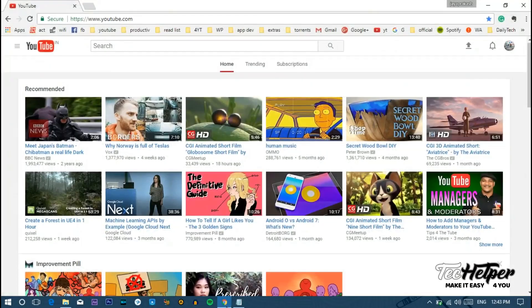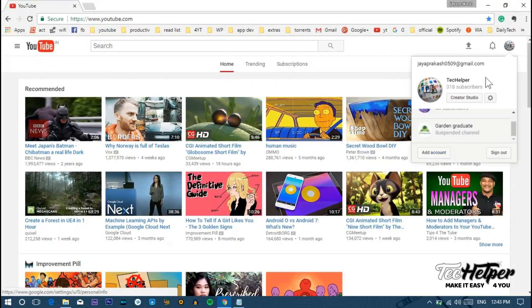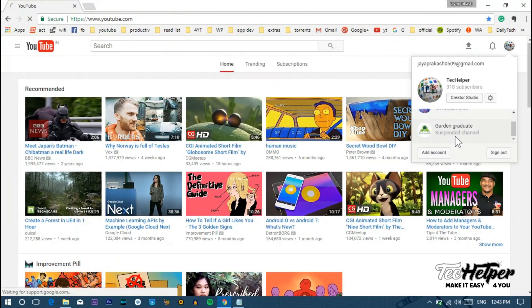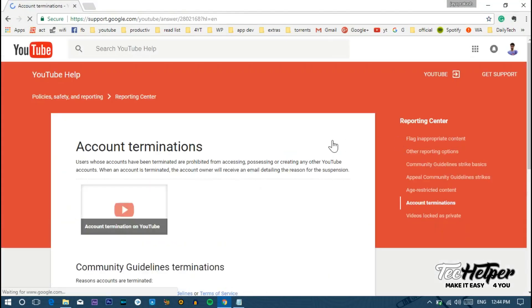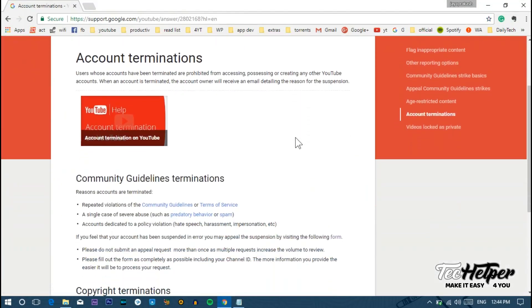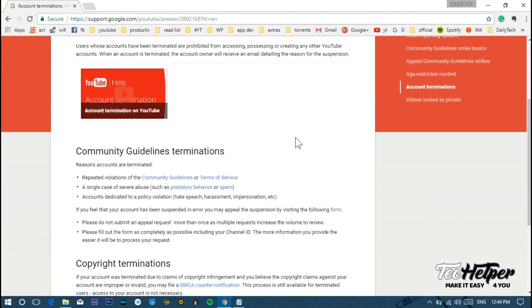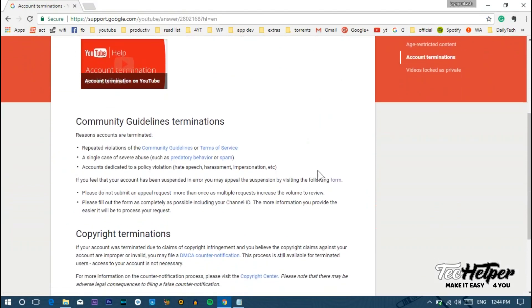You can see one of my channels is suspended. It's showing 'suspended channel' instead of subscriber count. Whenever I click, it's redirecting to the termination page instead of the channel. If you have time, just read all the information here. I'm just skipping that. You can see it's saying if you feel that your account has been suspended in error, you may appeal this suspension.